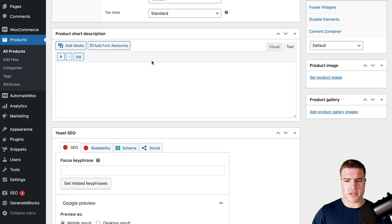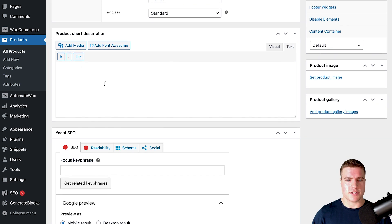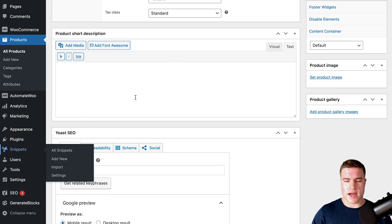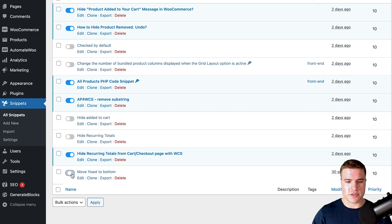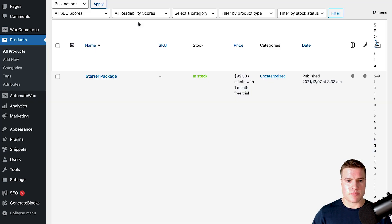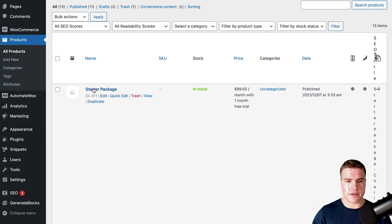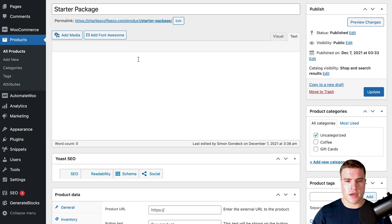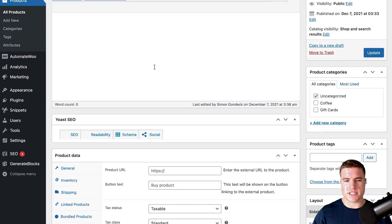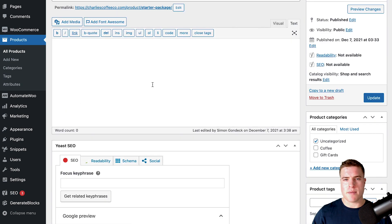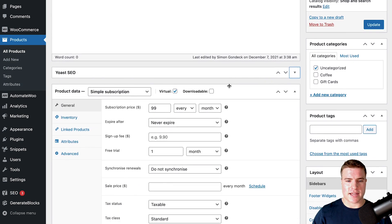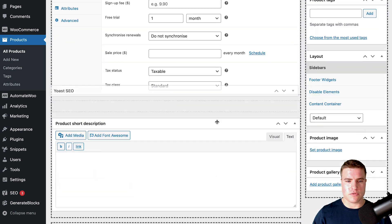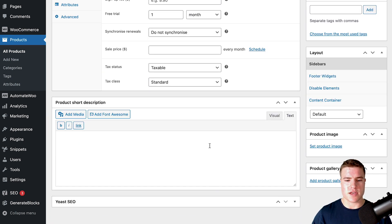This can come in handy for others. Let's say I come back and deactivate this snippet, 'Move Yoast to Bottom', and then come back to a product and edit it. With the snippet deactivated, Yoast is back up at the very top. Obviously I can move this down right here, but this is only going to be for me as a user.